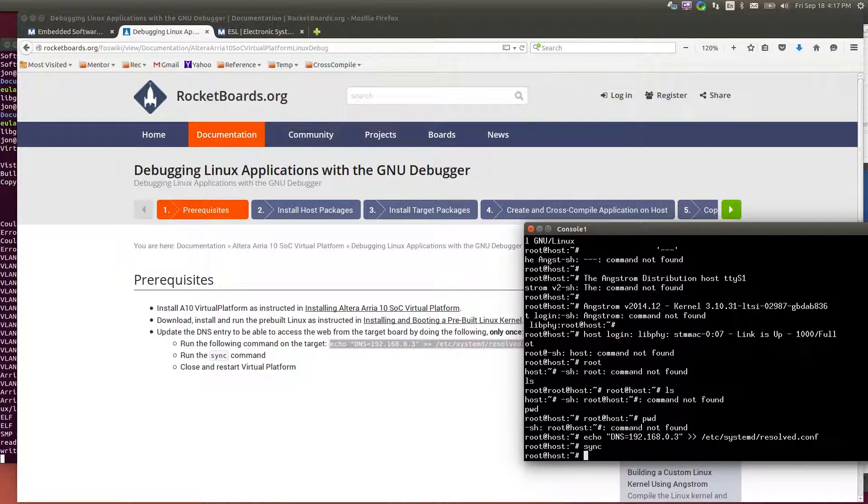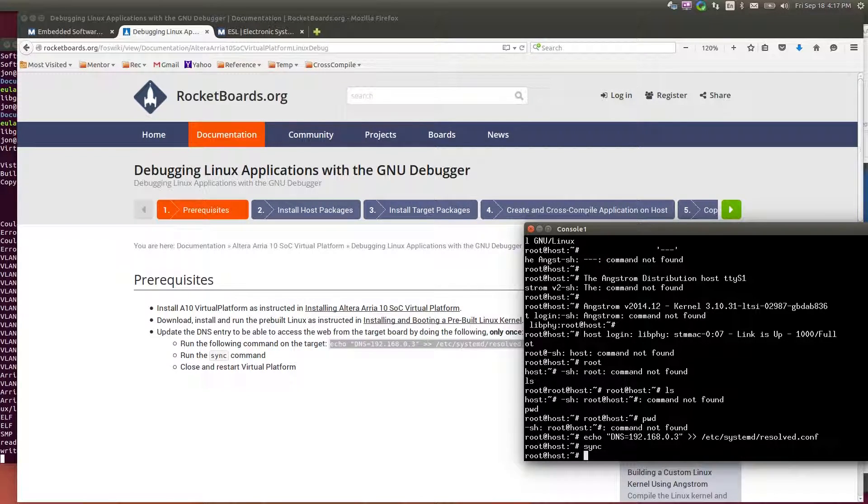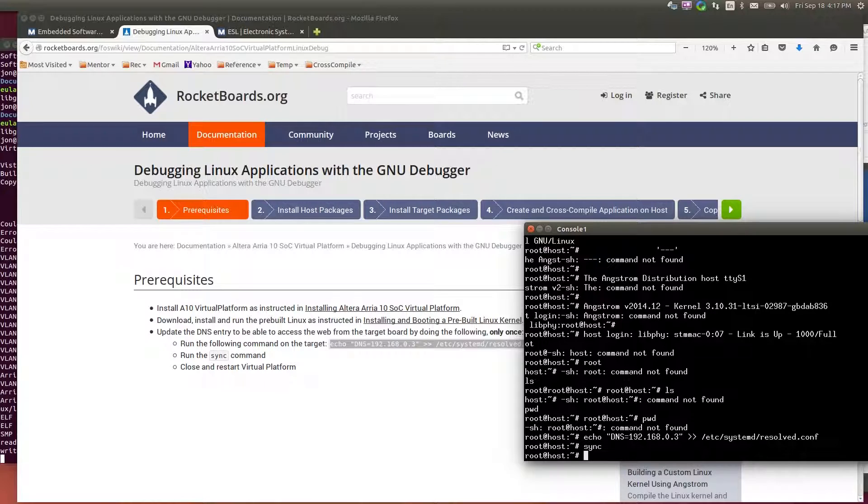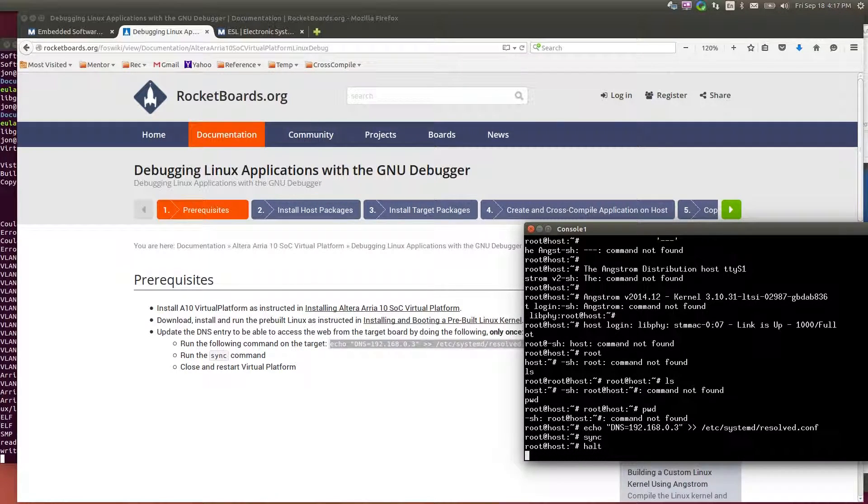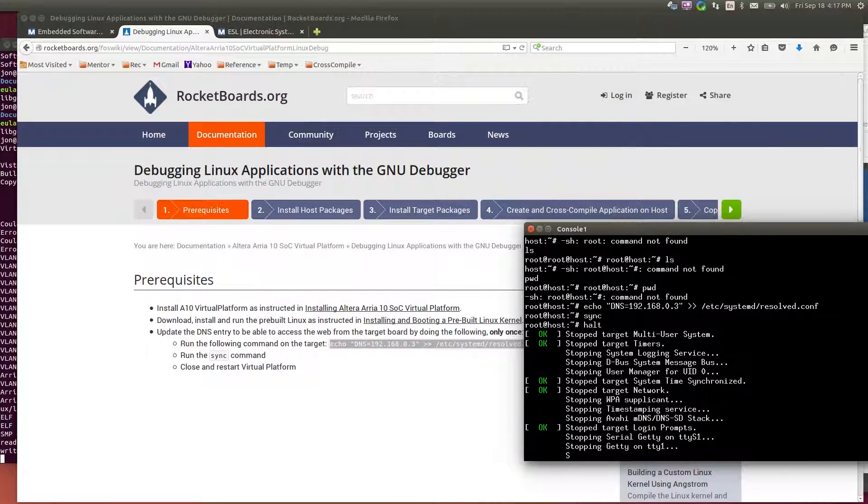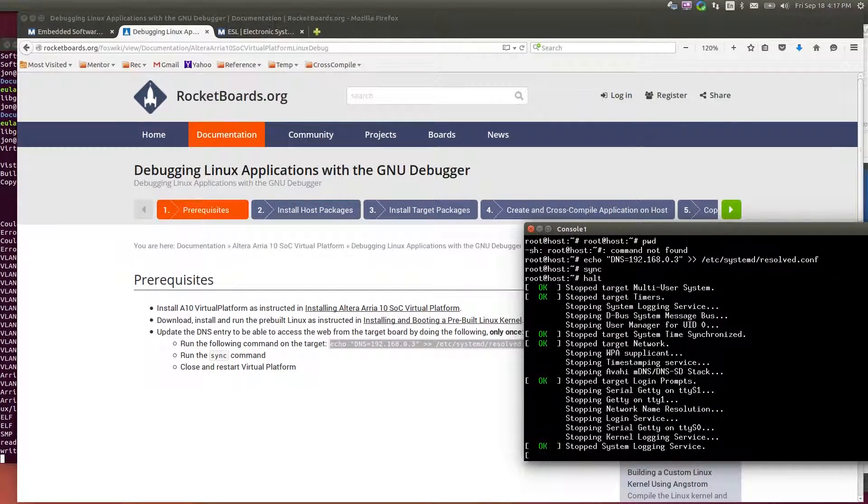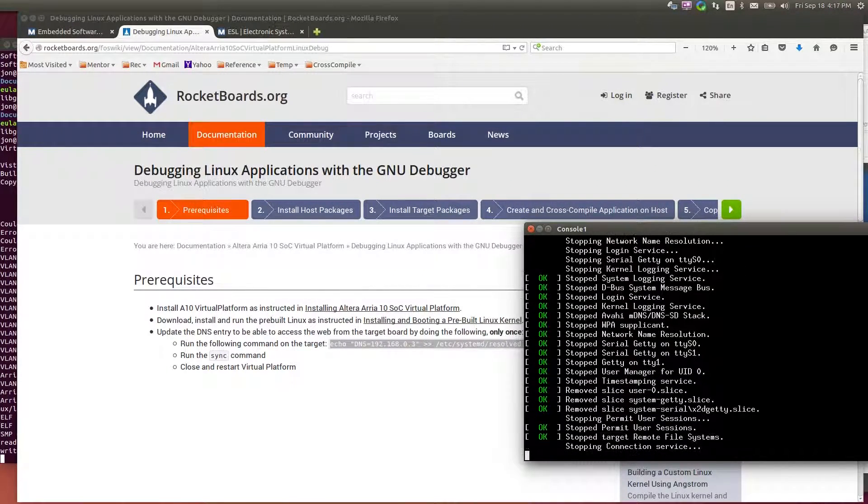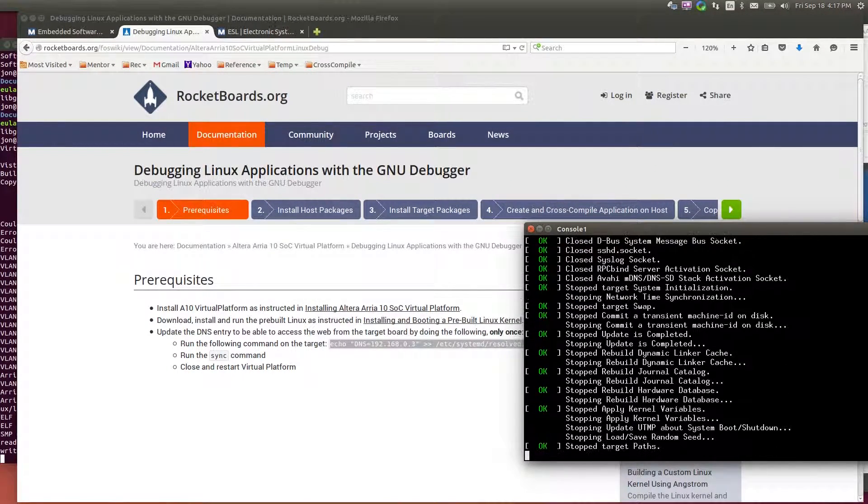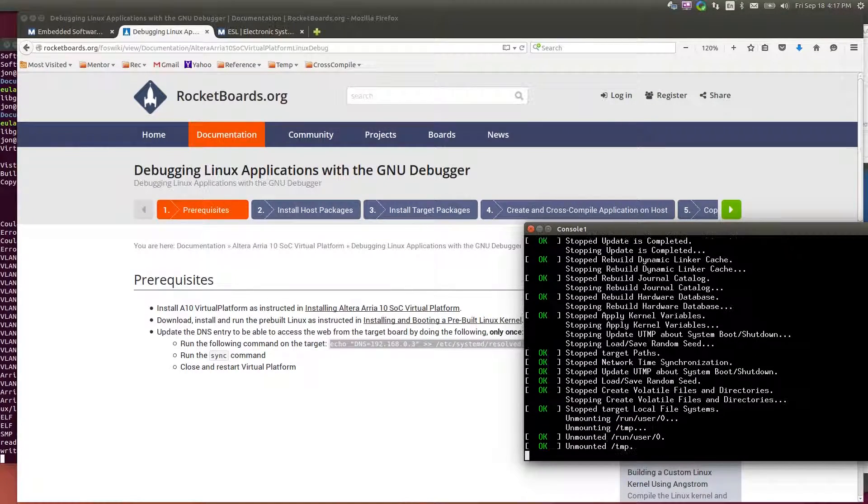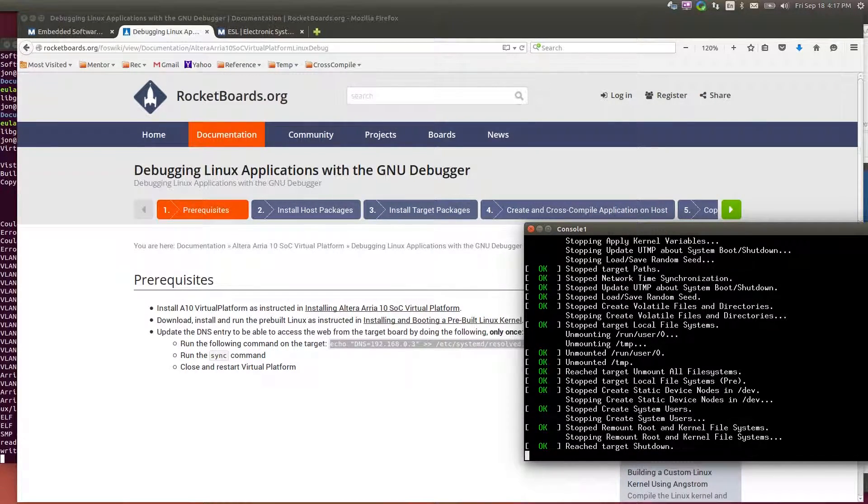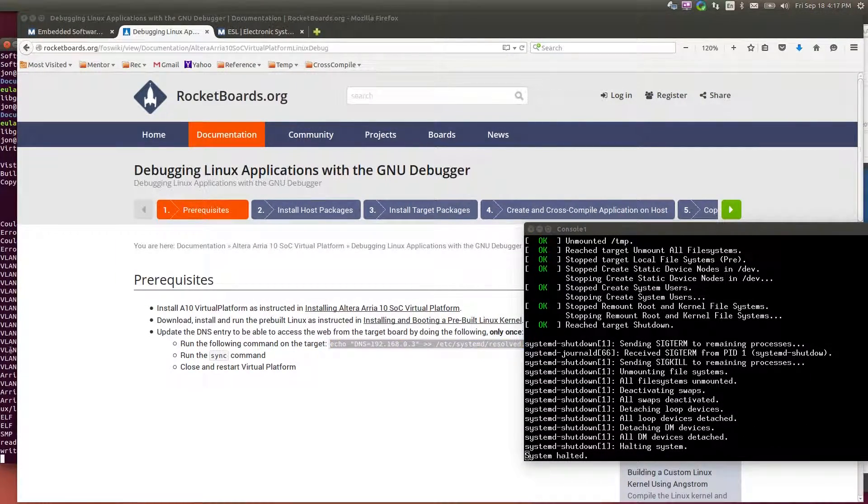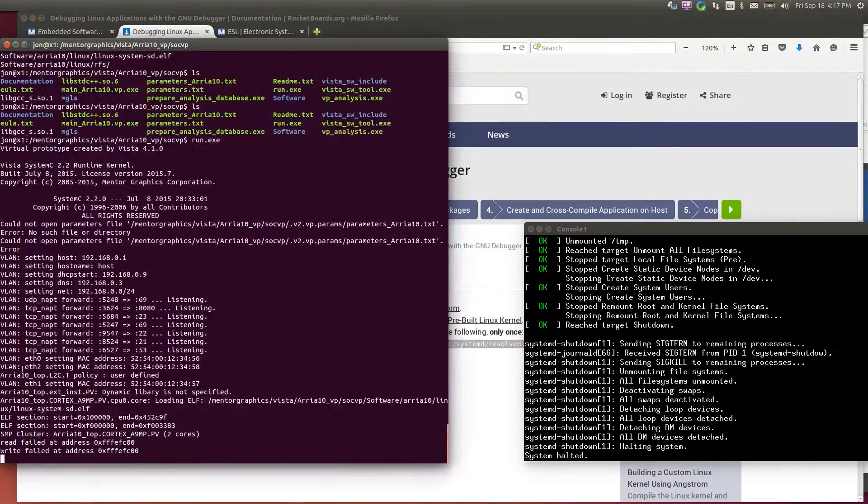And this is a virtual platform. We should shut it down as you would shut down a real system. So to make sure we don't corrupt the file system or anything, I'll go ahead and halt this. Now that I've modified the DNS, that entry is saved in the file system for this system. The system is halted.